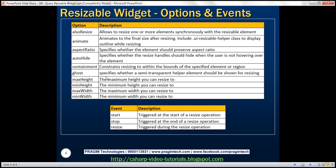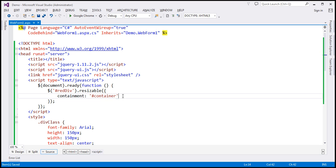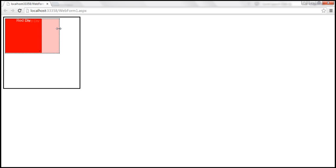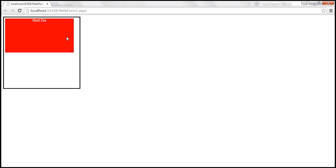Ghost — this option specifies whether a semi-transparent helper element should be shown for resizing. Let's go ahead and set that option to true. Save the changes and reload this page. Now a semi-transparent helper will be displayed showing the target size until the resize is complete.